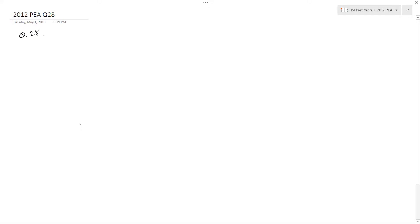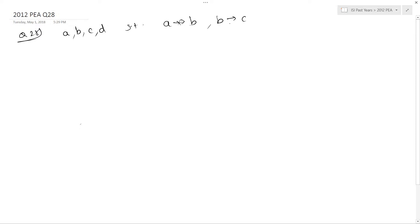In question 28, I have to find permutations of letters A, B, C, and D such that A is not followed by B, B is not followed by C, and C is not followed by D. So, you have to find the number of ways in which this could be done.